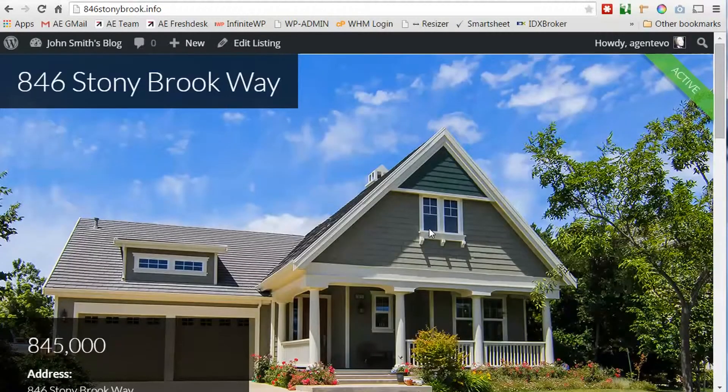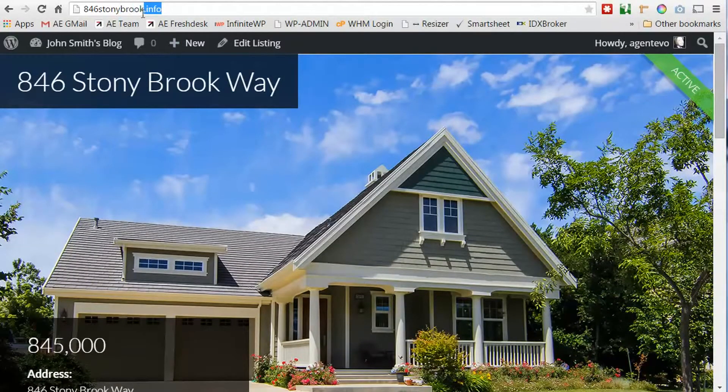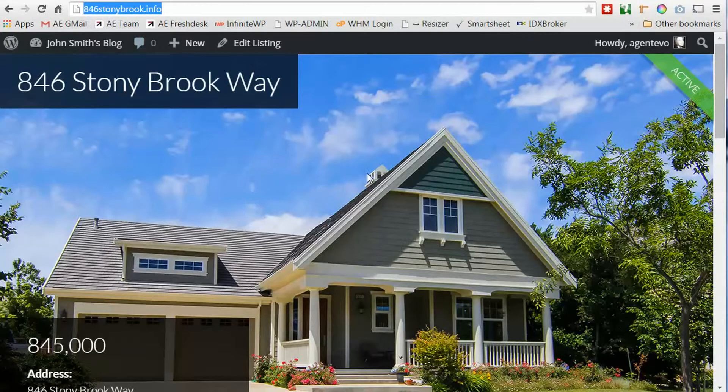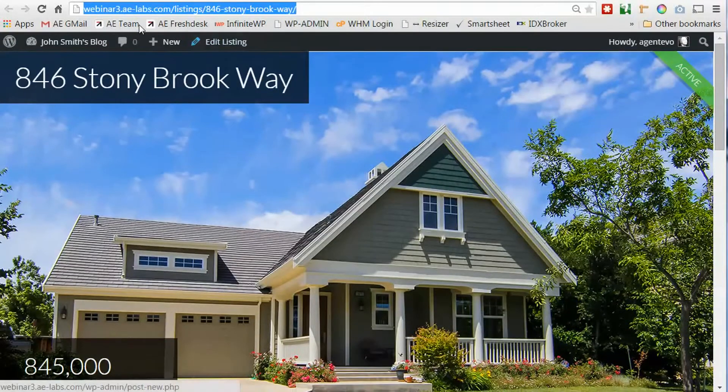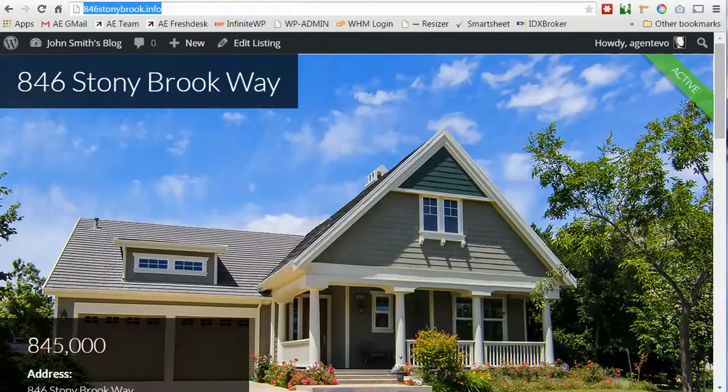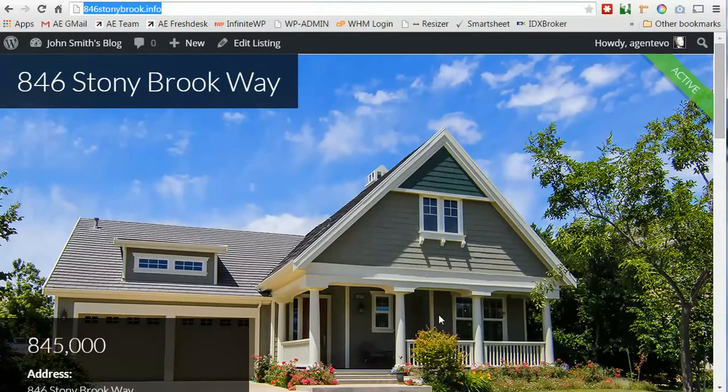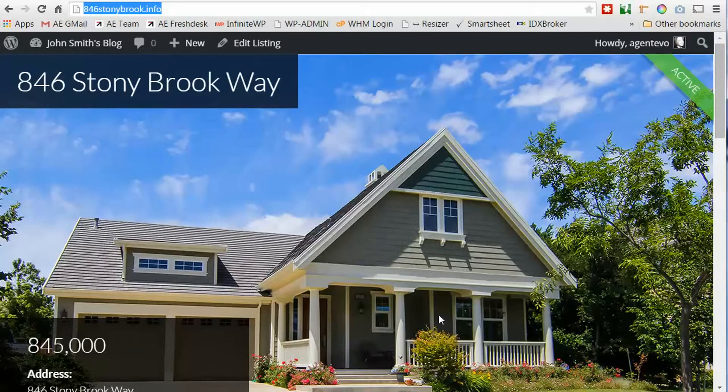There's our listing that we created using the premium template and it looks like it's on its own domain. The domain is 846stonybrook.info but in fact it's actually still that listing that's on webinar3.aelabs domain. Because it's masked it looks like it's on its own domain. So it makes it really easy to set up single listing sites that aren't really single listing sites, they just look like it.